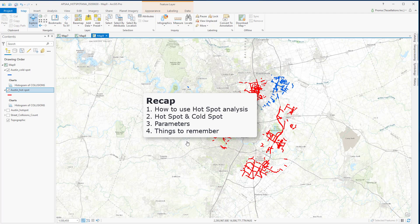To recap, in this video we have discussed how the hot spot analysis tool works, the definition of hot spot and cold spot, and the different parameters in the hot spot analysis tool. Remember, the input should have at least 30 features, the threshold distance should be set to include at least one neighbor for each feature, and the conceptualization of spatial relationships should be chosen carefully after studying all the data and all the available options.